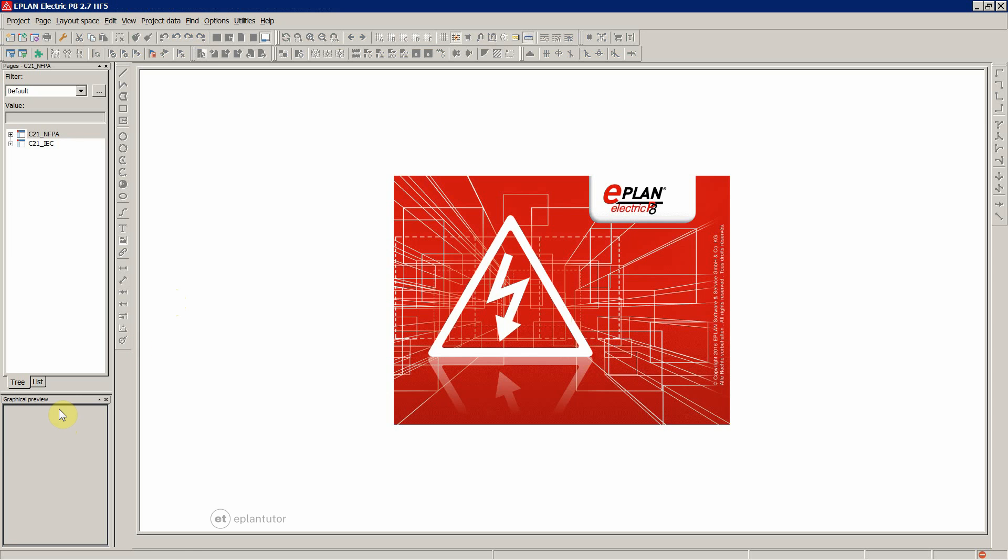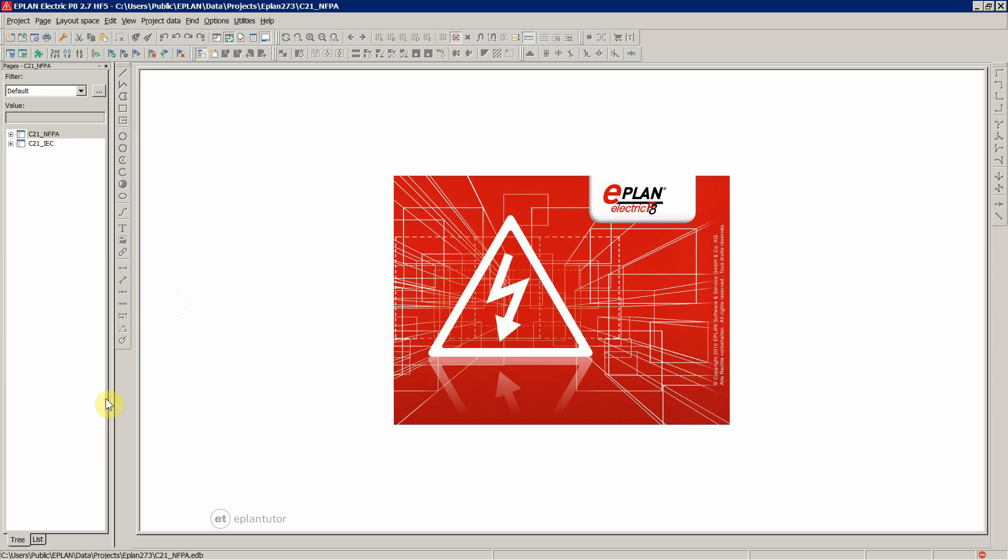The graphical preview, you can turn this off and now you have the pages navigator once again over here. And that's it. Now let's add some pages as I said. We are now in the pages navigator.